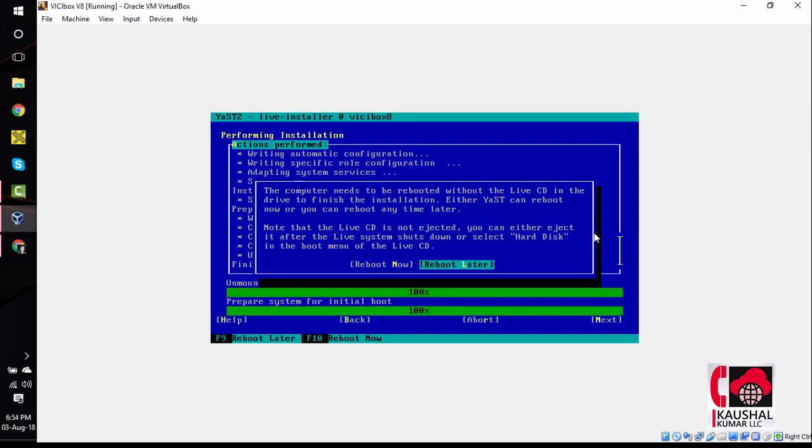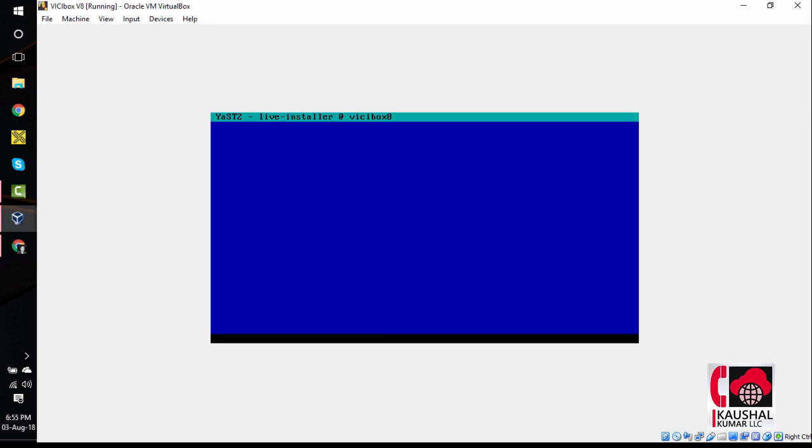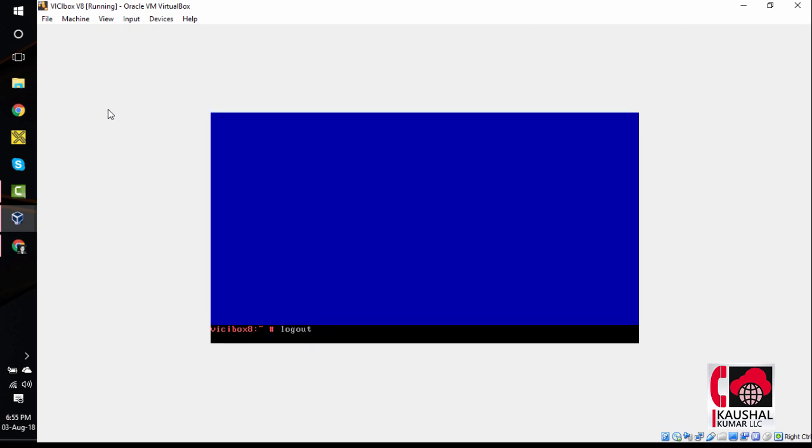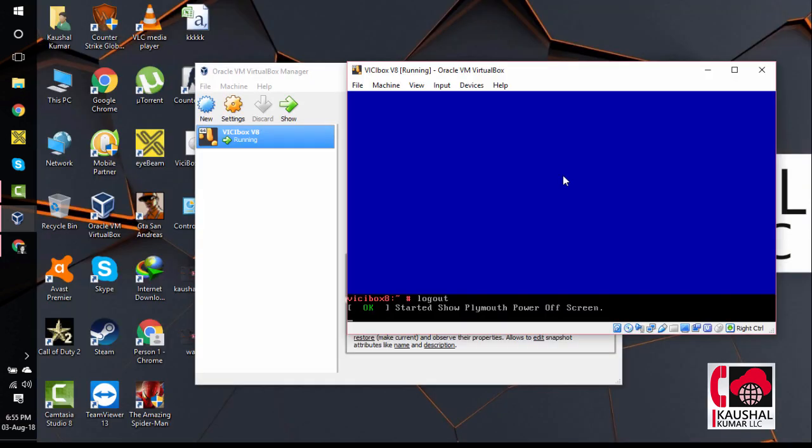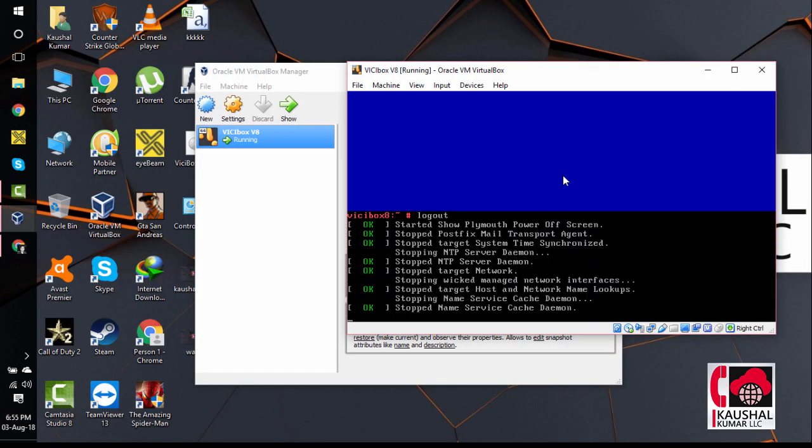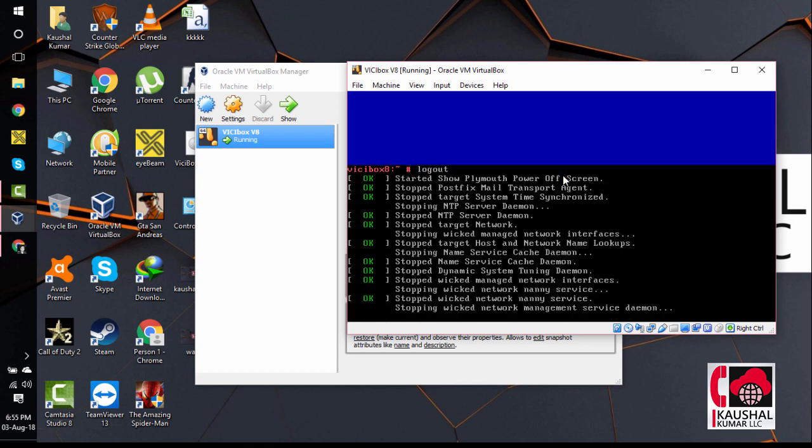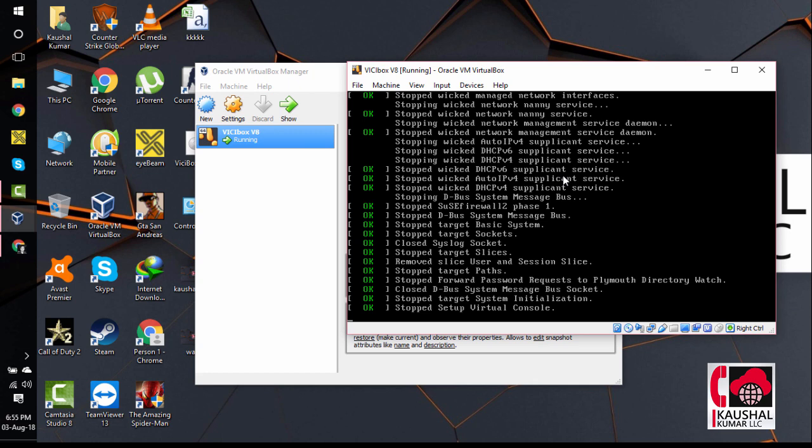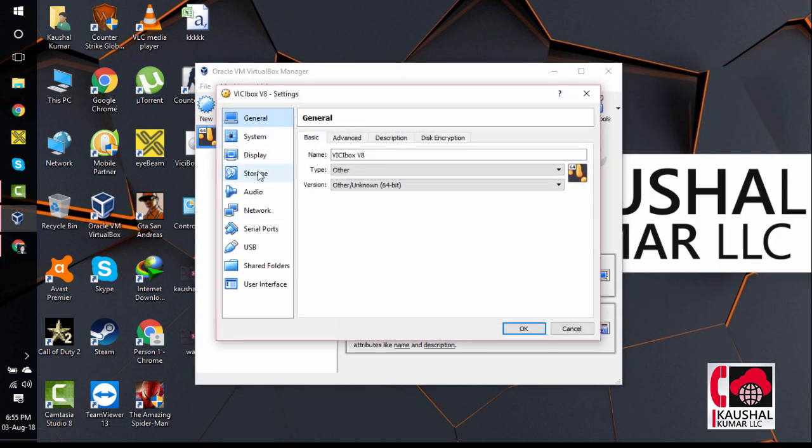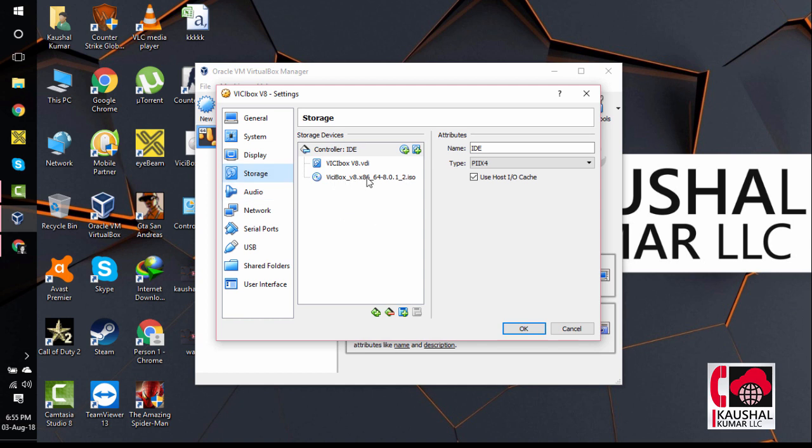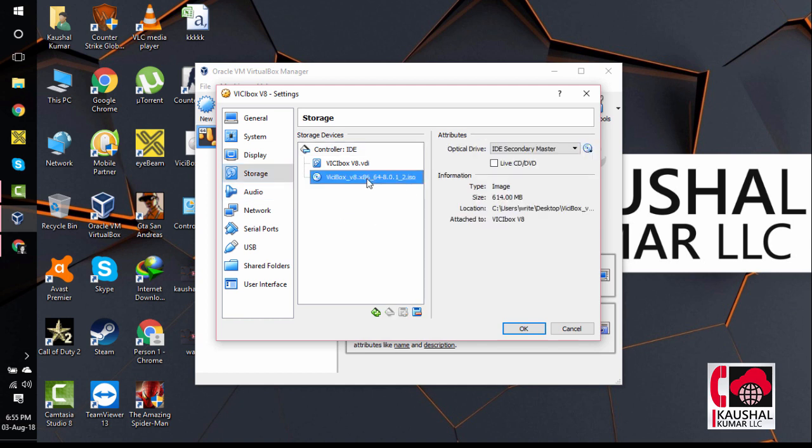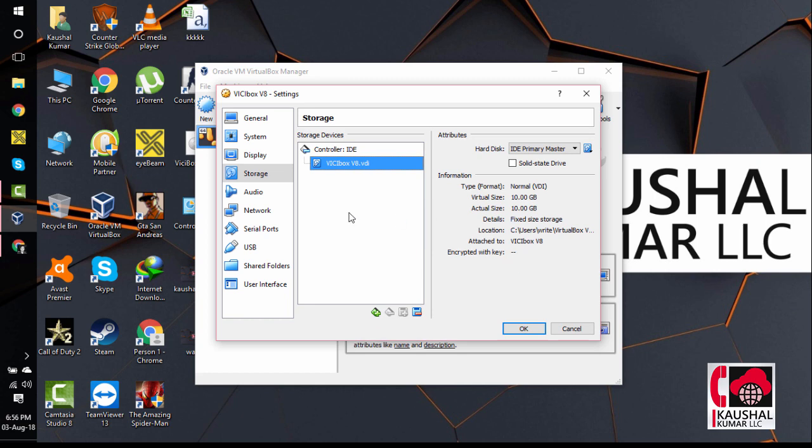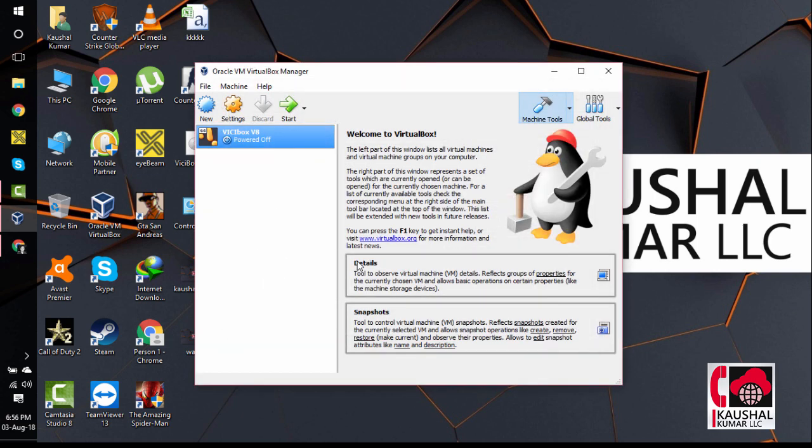You need to reboot your virtual machine at this point. Before you do that, we need to remove the ISO that we have mounted into the system. For that we will select reboot later and hit enter. We will go to machine and click on ACPI shutdown. The machine is shutting down now. The machine is switched off now. We will click on settings here, go to storage, click on VisiBox V8 ISO here, and click on remove. We have removed the VisiBox ISO now. The system can boot from the hard disk now. Click on OK.